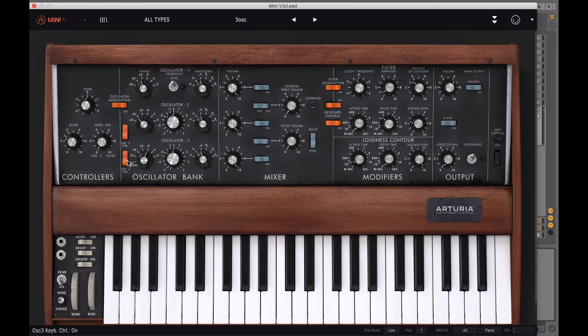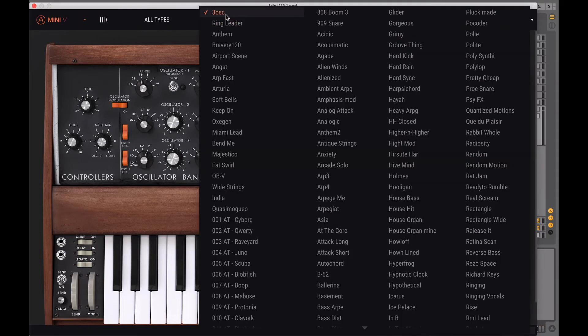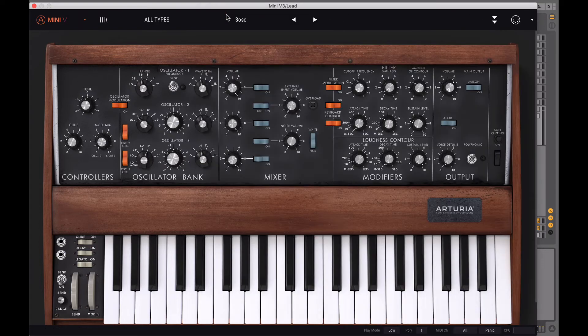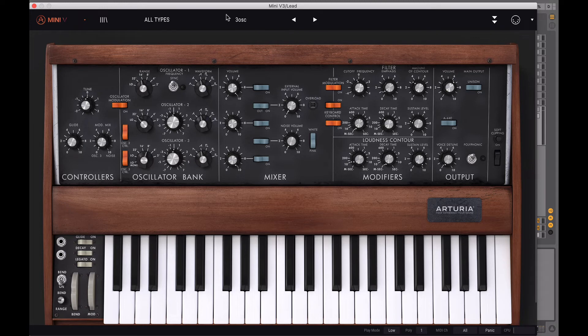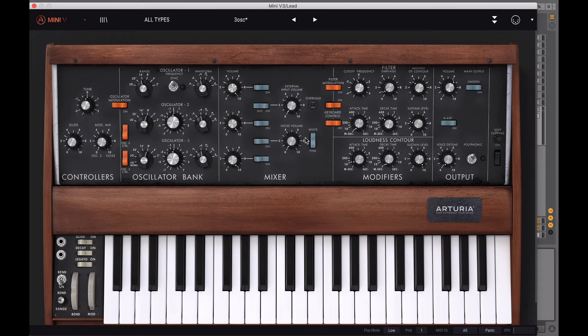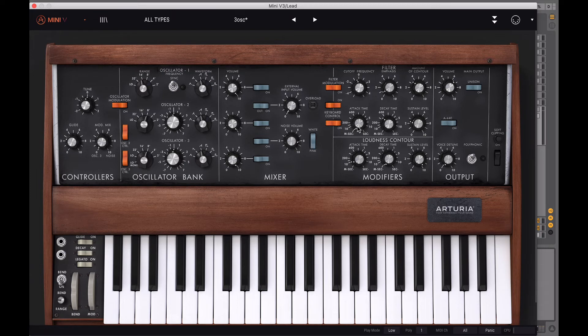So I've created this lead sound with the Arturia Mini V3, which is an amazing plugin that I highly recommend and I'll leave a link to it and Serum in the description. So you want to load up your Mini V3 and make sure that the 3 oscillator preset has been selected. And then on oscillator 2, you want to increase the range to 8 and then turn on the noise and increase it to about 8.5, making sure that the pink noise is selected.